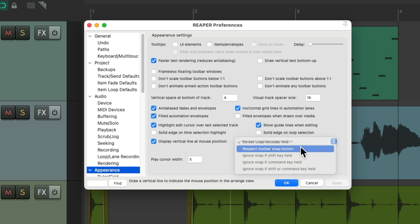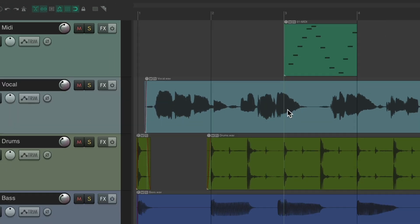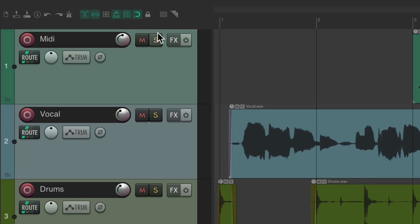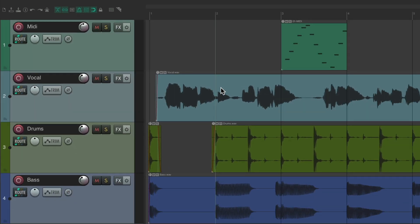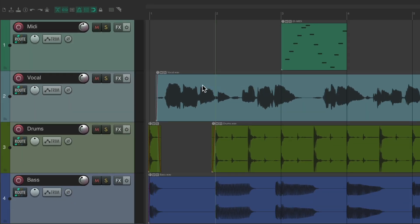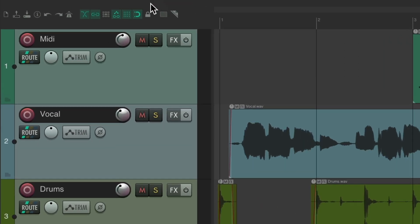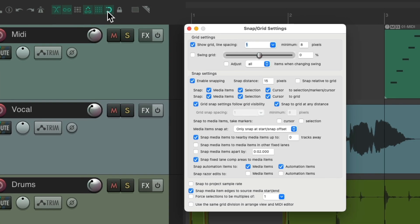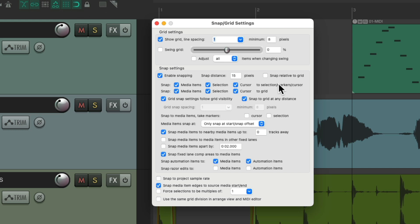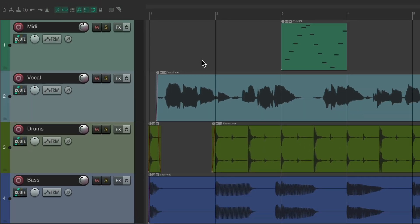If we turn this on, now if snapping is turned on up here, that vertical line snaps no matter what, right on the grid. And again, it respects that setting that I showed you before in the snap grid settings. So if we turn this off and we set the snap distance to whatever setting you want, it's going to respect that setting.